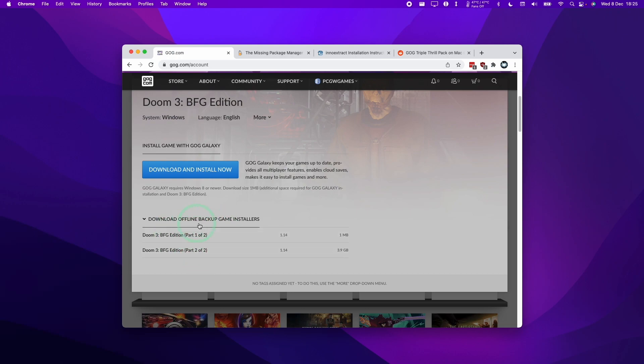However, we want to extract this onto the Mac operating system so we can run them through something like Crossover or a source port, and so I'm going to show you how to extract the data files out of this.